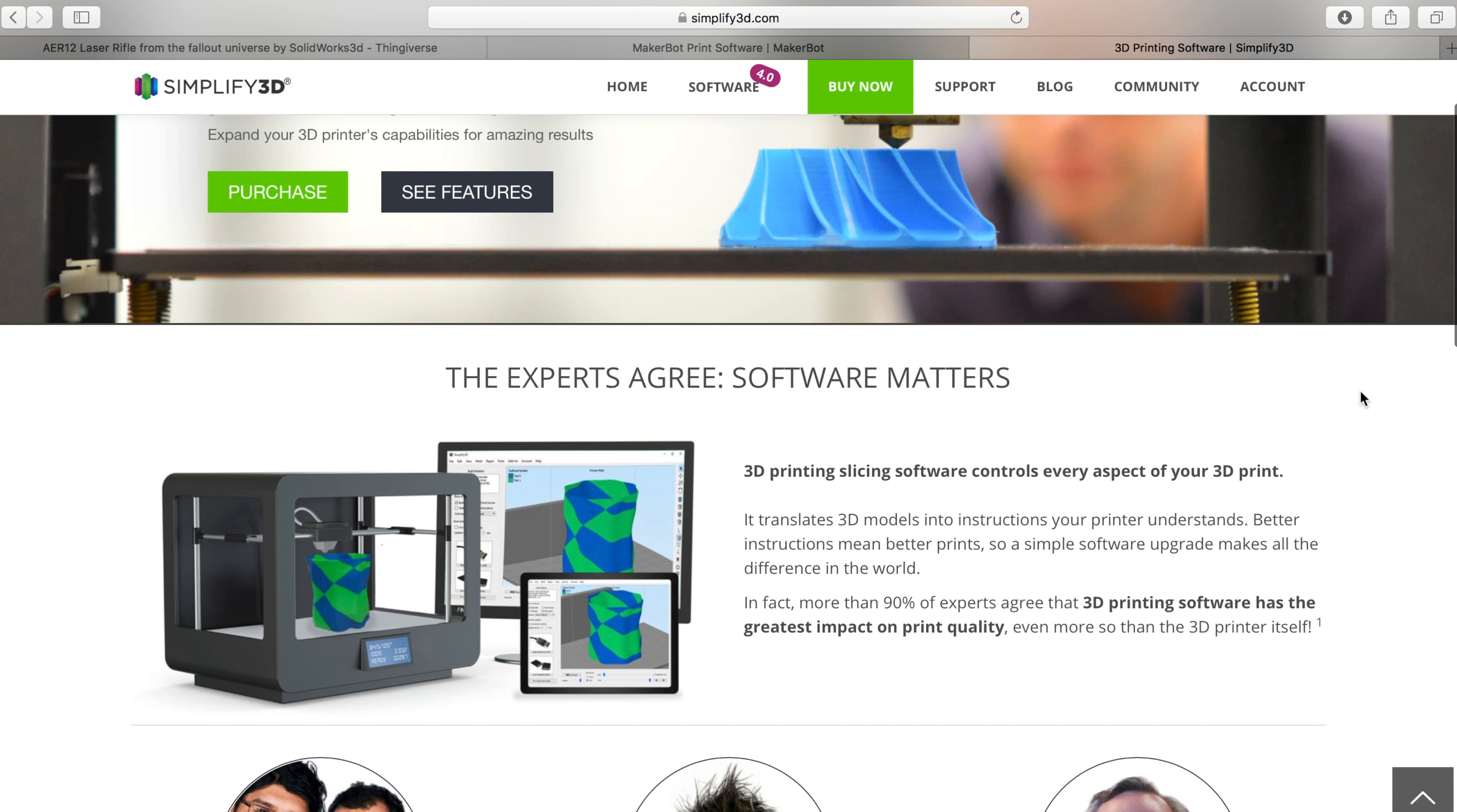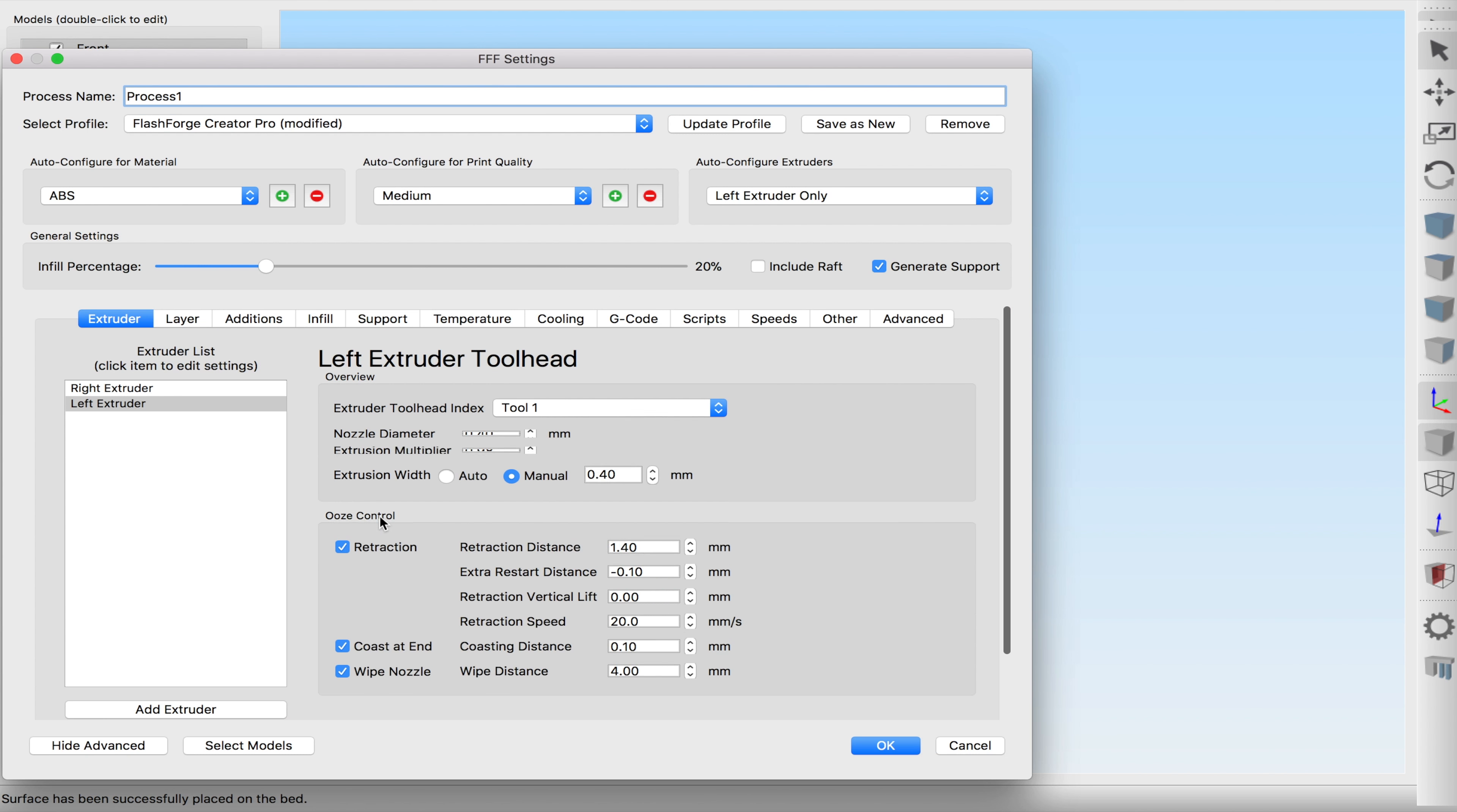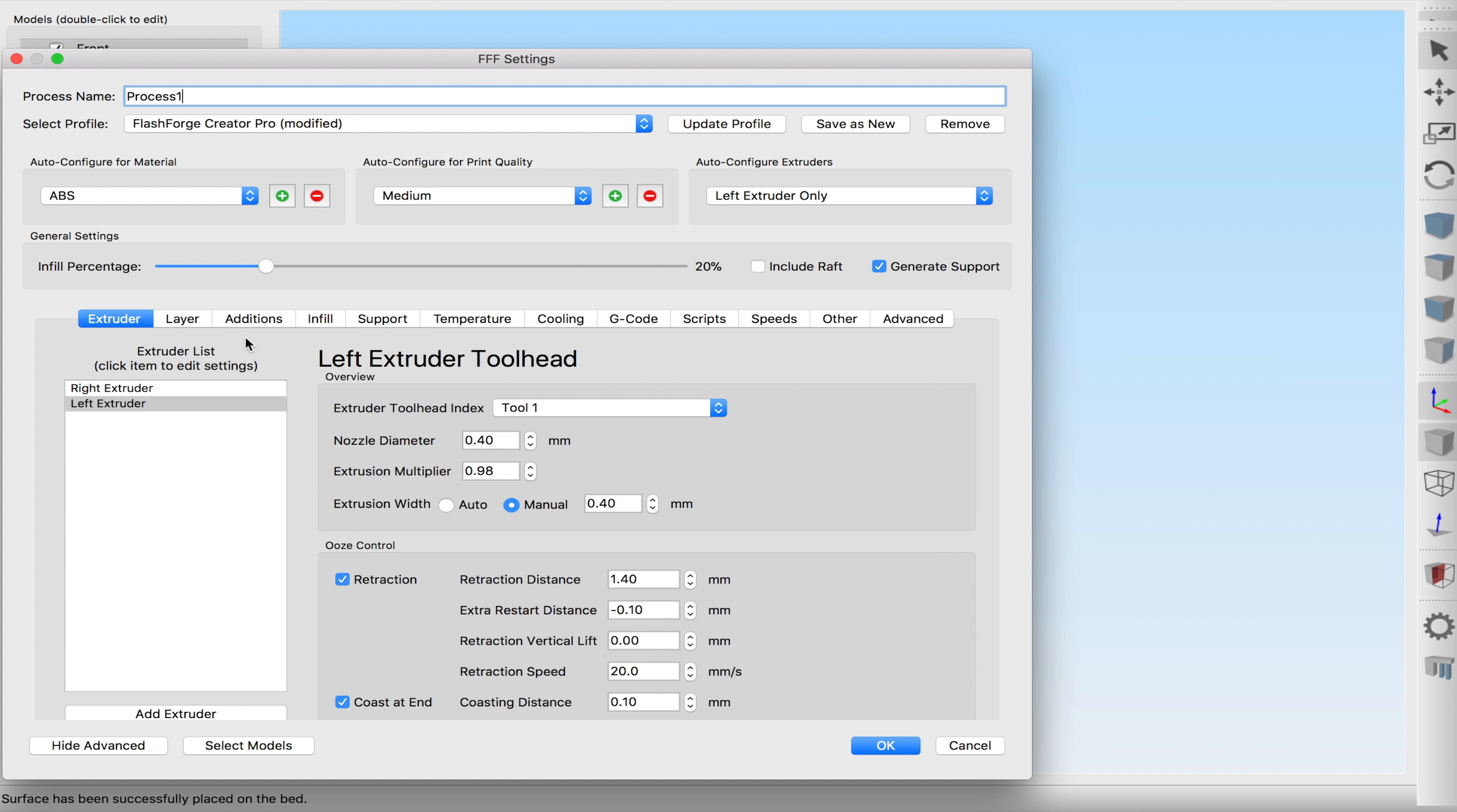However there is one option that is king of the hill and that would be Simplify 3D. Simplify 3D is not a free piece of software. It costs $149. It's not cheap. It has the same simple interface of something like the MakerBot software and it's got so many different bells and whistles to this thing that it'll certainly grow with you. It'll grow with anybody of any level.